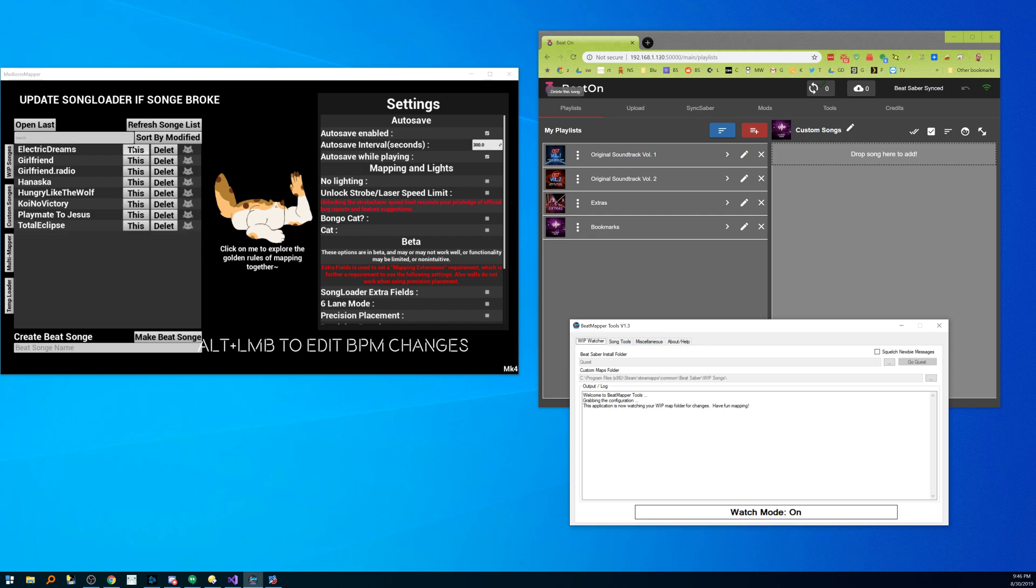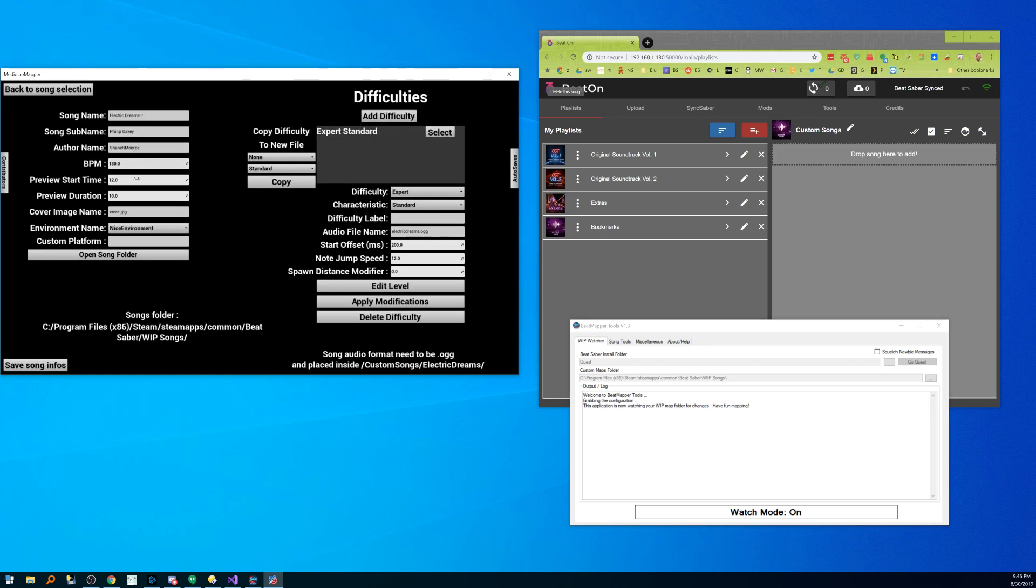So let's just bring in Electric Dreams. I'm gonna go in here and I've been monkeying around so let me take the exclamation points off the song name. I'll hit save and you can see it's already starting to pick it up.